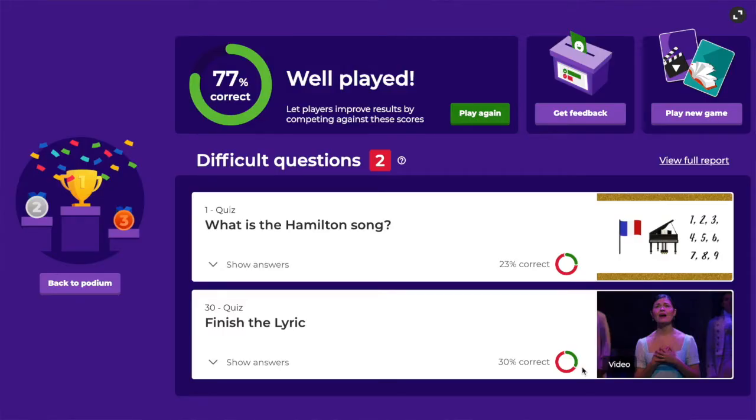Kahoot is free — who doesn't like free? Teachers create Kahoots and share them with their classroom either in a student-paced Kahoot game or a live version.